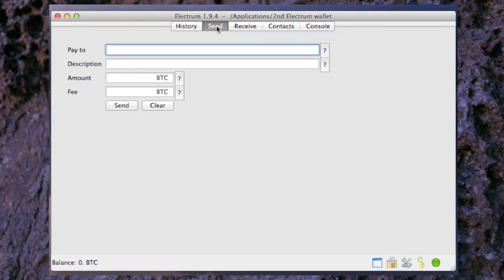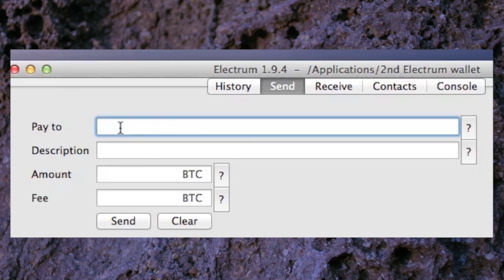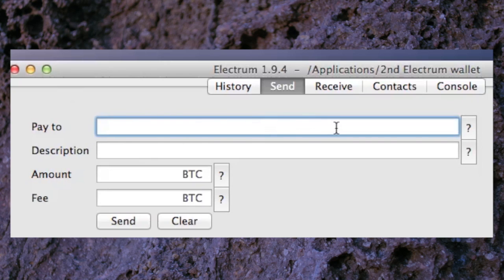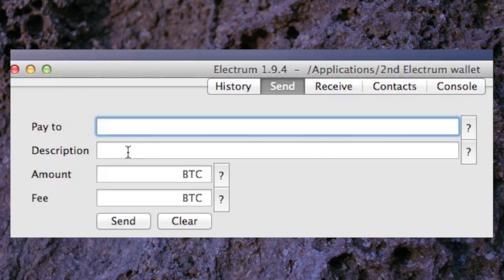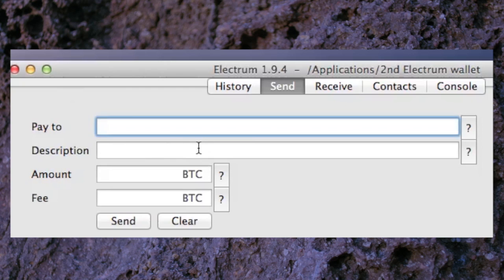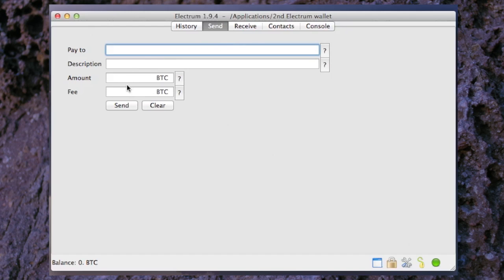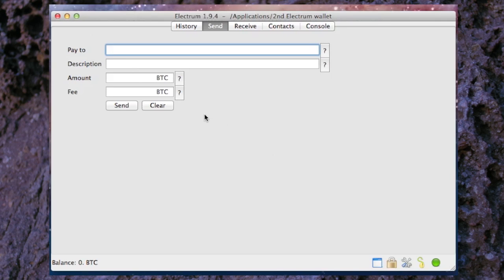We can look at send here and in this area here this is where we would put somebody else's Bitcoin address. We would copy and paste it into this section. In this description section here we would write maybe to Tom or to Alice or something like that. Or if it's a purchase for a shirt it might be shirt, etc. You can put the amount in here of Bitcoins and so forth.